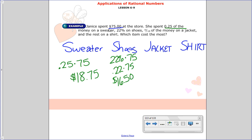For the jacket, she spent 4 tenths of the money. You could leave it as 4 tenths and multiply by 75, or switch it to a decimal — it's up to you. So 4 tenths times 75 is $30. She spent $18.75 on a sweater, $16.50 on shoes, and $30 on a jacket. She spent the rest of the money — whatever was left over — on a shirt.